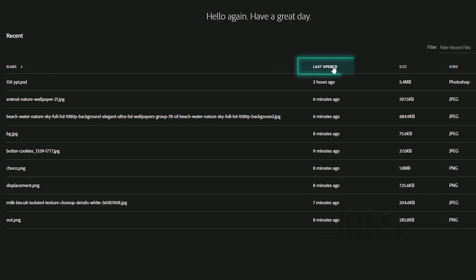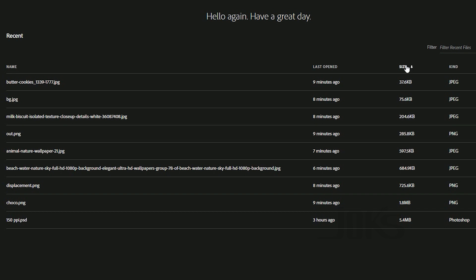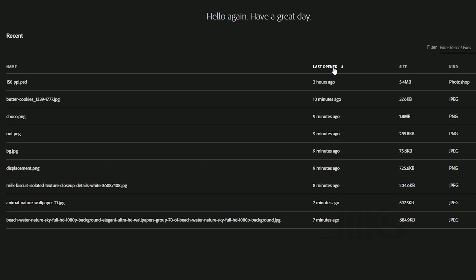If you want to click on the last opened button, you can click to order automatically. If you want to click on the size button, you can click on the size button to sort by size.